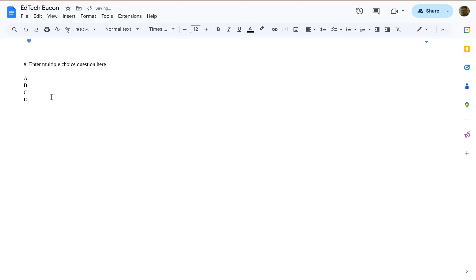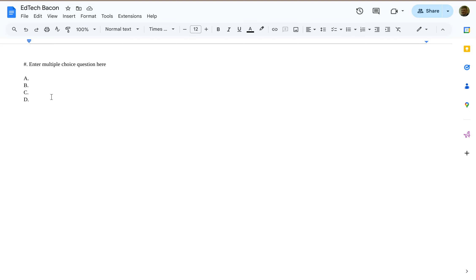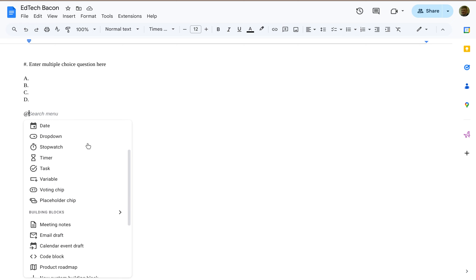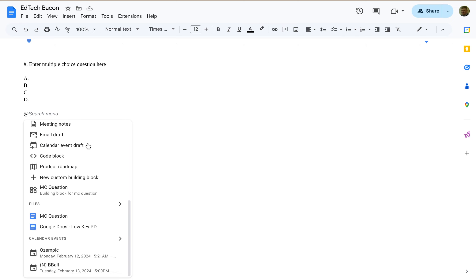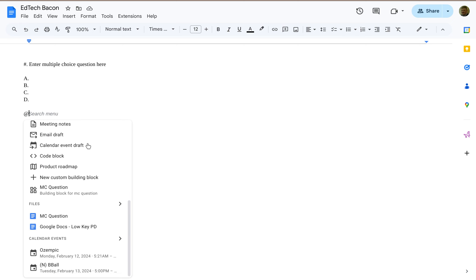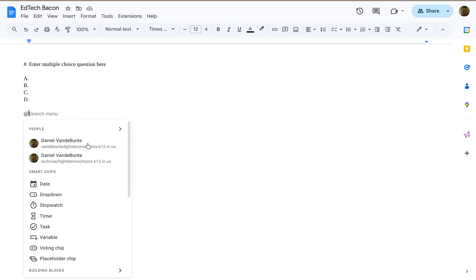Next time you're in a Google Doc, insert an at symbol, so Shift 2, and notice this little menu pops up, and it gives you the option to add a bunch of different things.